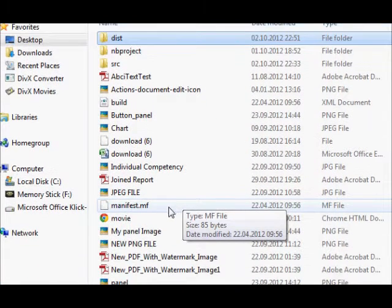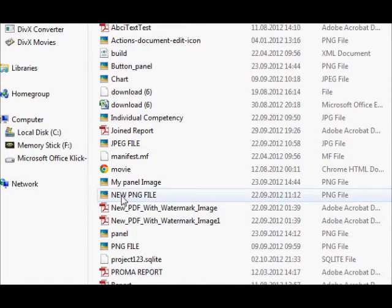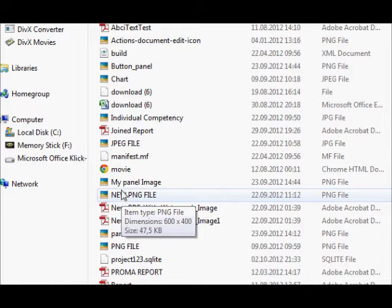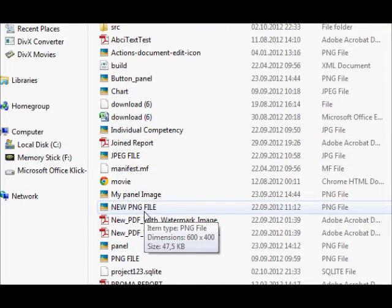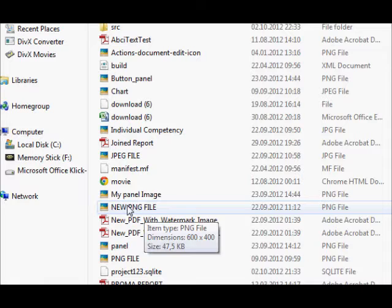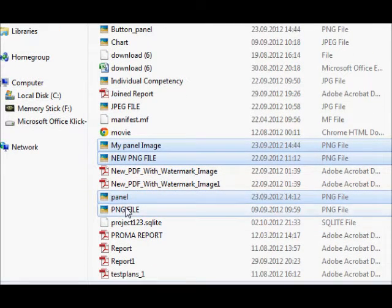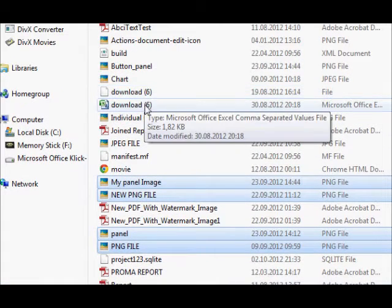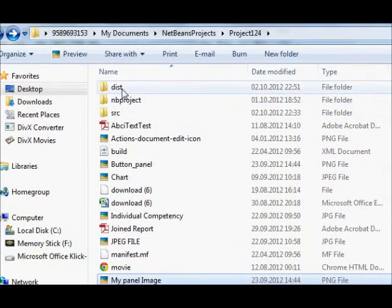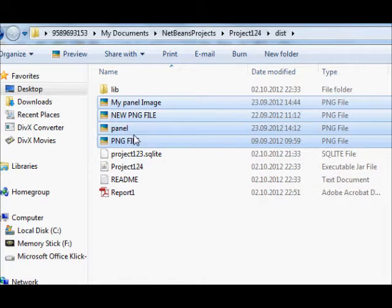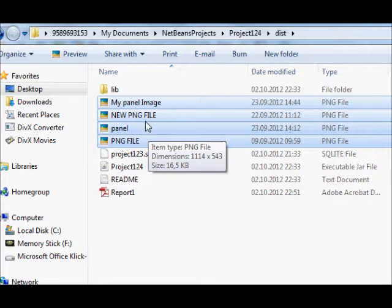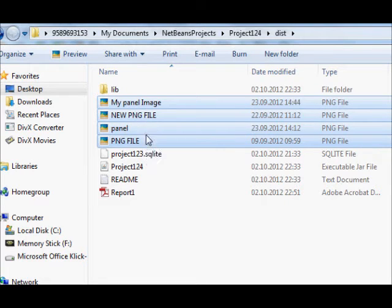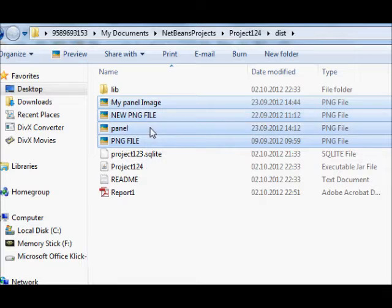What you need to do now is whatever picture or report you have used in your project which are there in your folder, for example I have used iText for my reporting and I have taken the picture from here, just copy them and paste them into your dist folder. Because they require the location, and if it's present in your dist folder then it will take that location automatically.